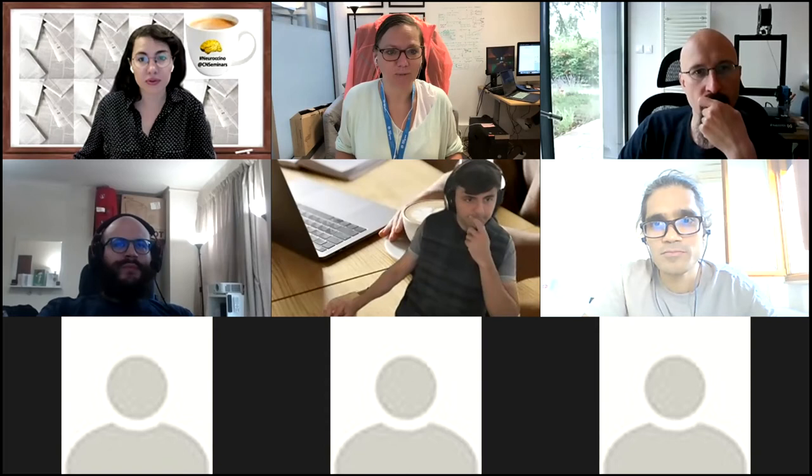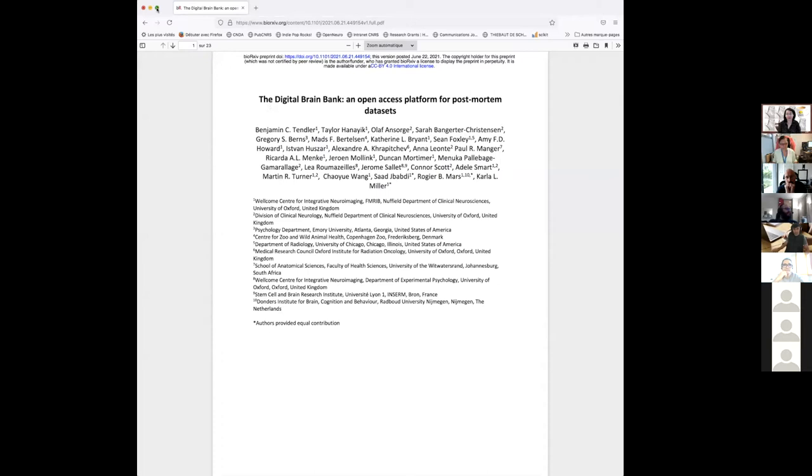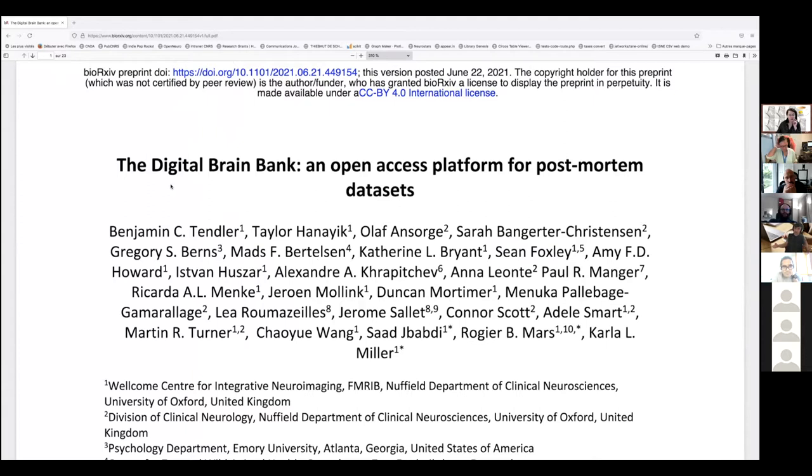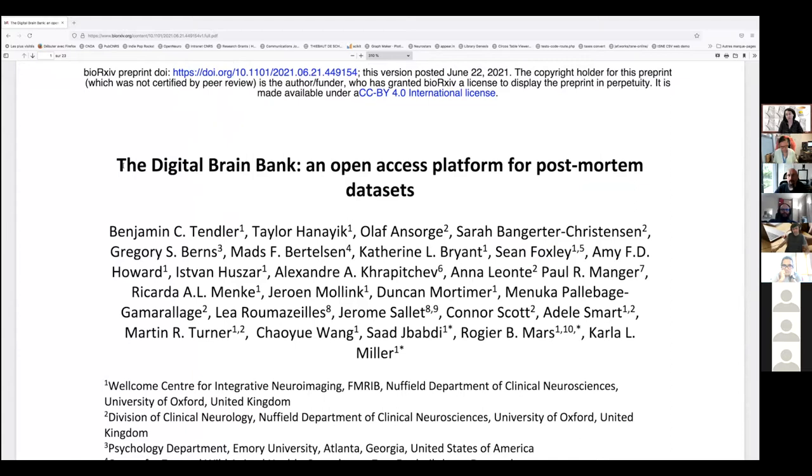Hello, I'm going to share my screen. Can you see the Digital Brain Bank, an open access platform for post-mortem datasets? As you know, we live in the age of open science. If you have a dataset that you could share but you decided not to share with the community, this is a waste in science because a lot of people could actually make great discoveries with the time that you spent acquiring those data, especially when they are unique.